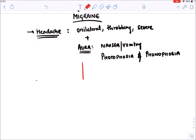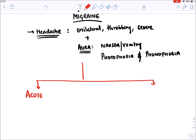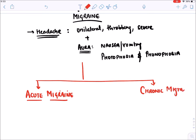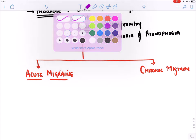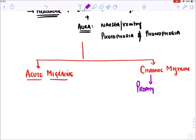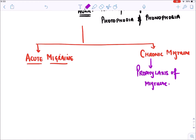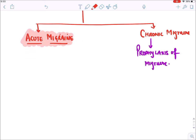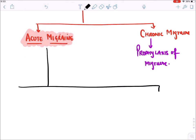For treatment of migraine, there are two goals. First, if the patient comes with an acute migraine attack, we have to terminate that acute attack. Second, if the patient has chronic migraine (very frequent attacks), we give prophylactic drugs to prevent the headache from occurring.